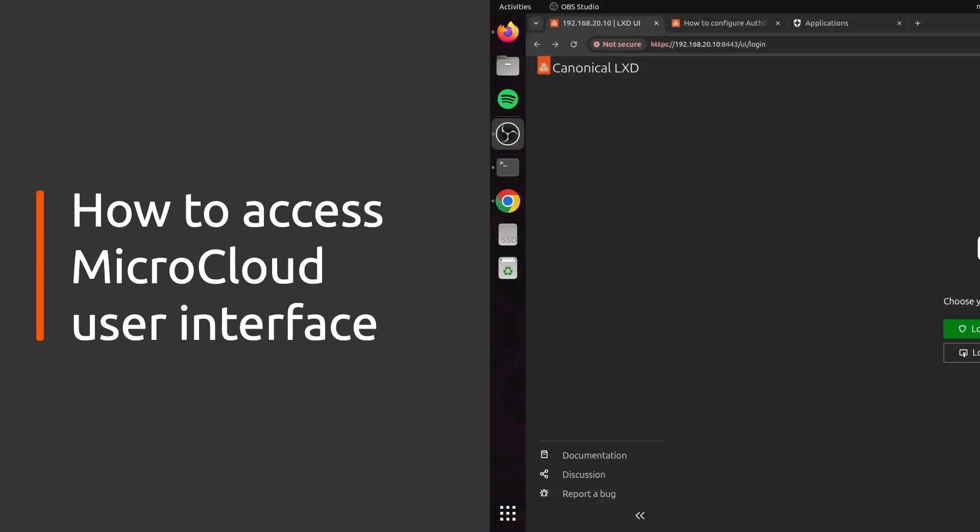Hello and welcome to this second video in the MicroCloud YouTube series. In this video, I'm going to be showing you how you can log in and authenticate against the MicroCloud UI.